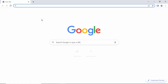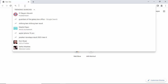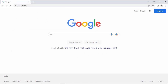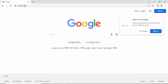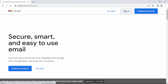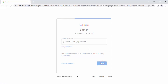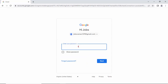Open your web browser and type google.com. Before going to download, you need to log in to your Gmail account, so click on Gmail and sign in. Type your email ID, then click on Next. Now enter your Gmail password, then click on Next.